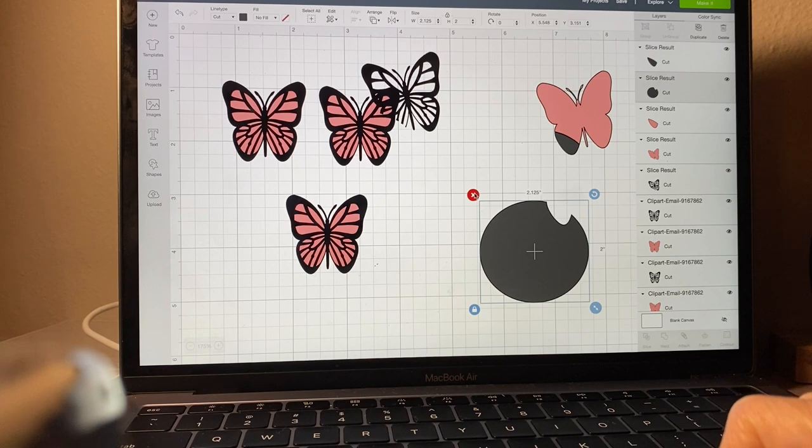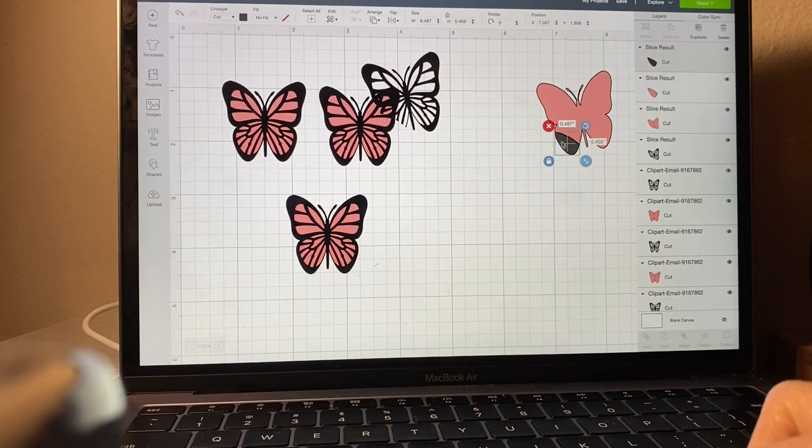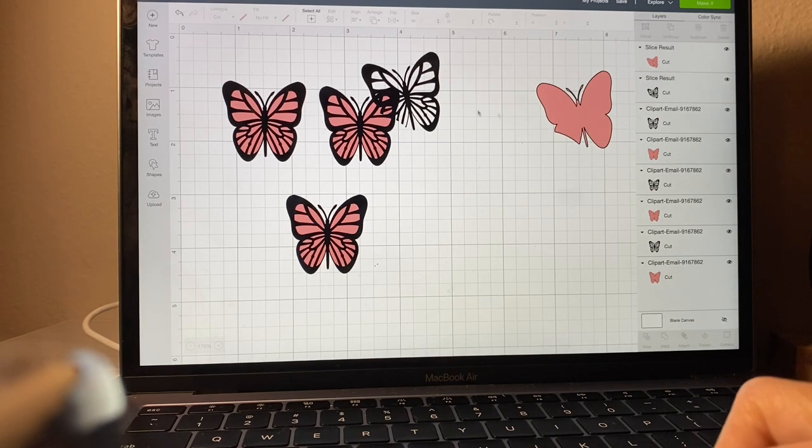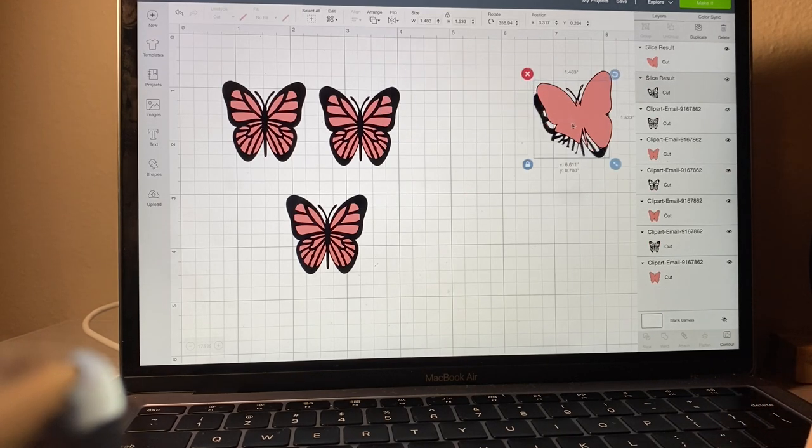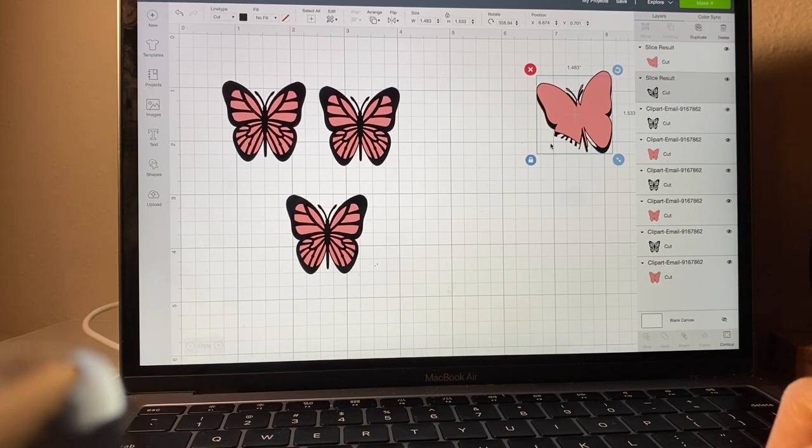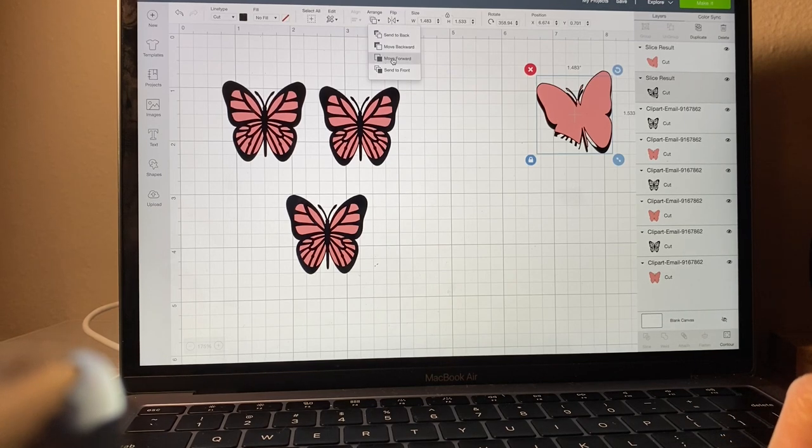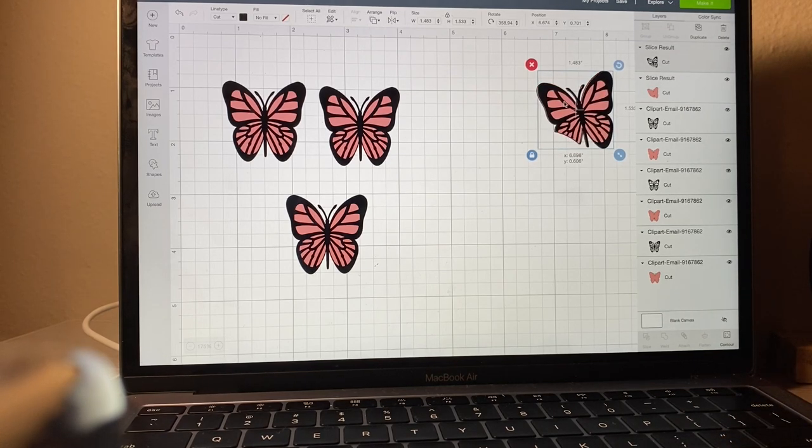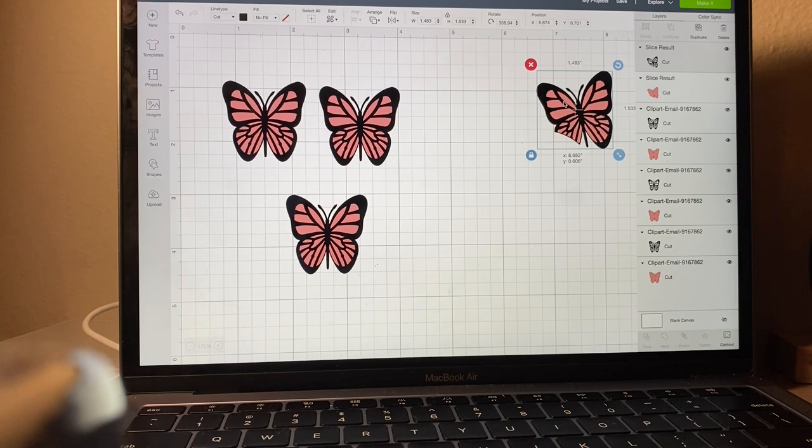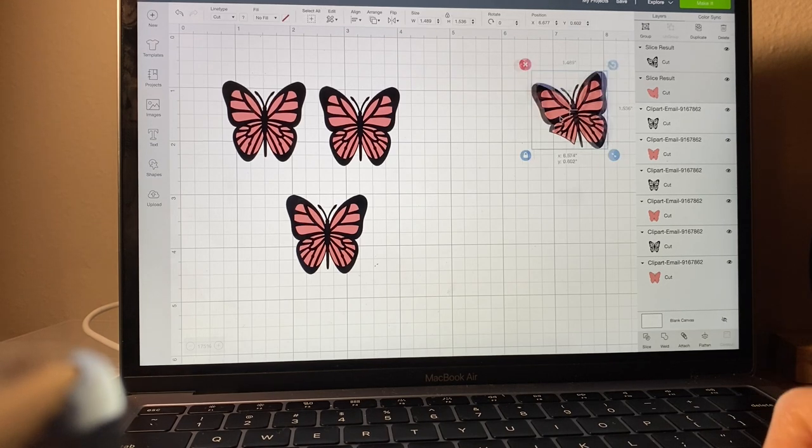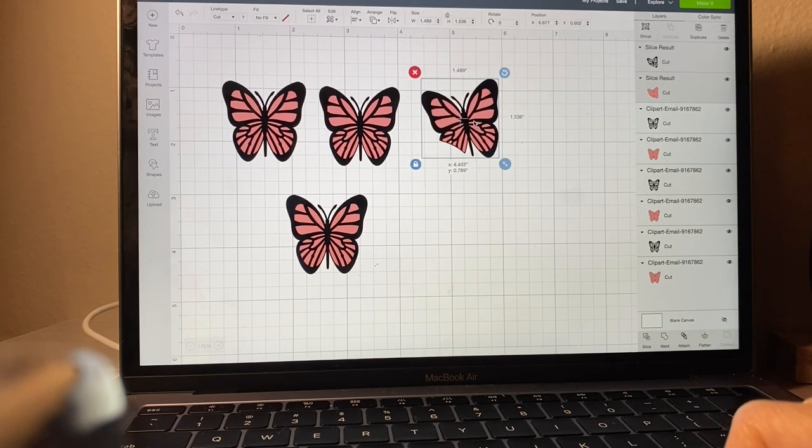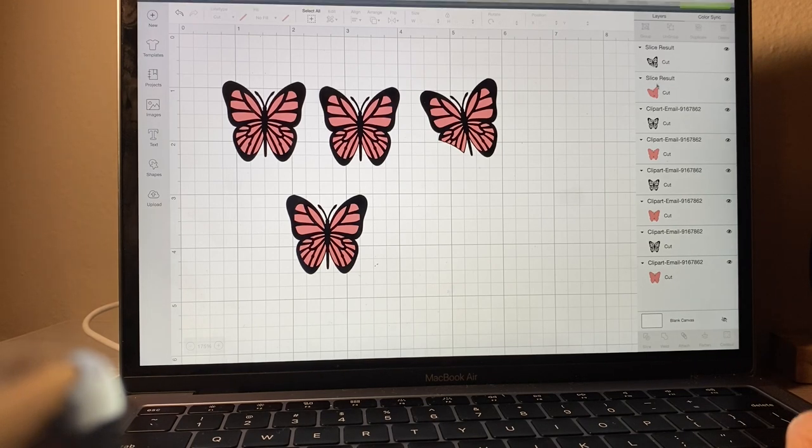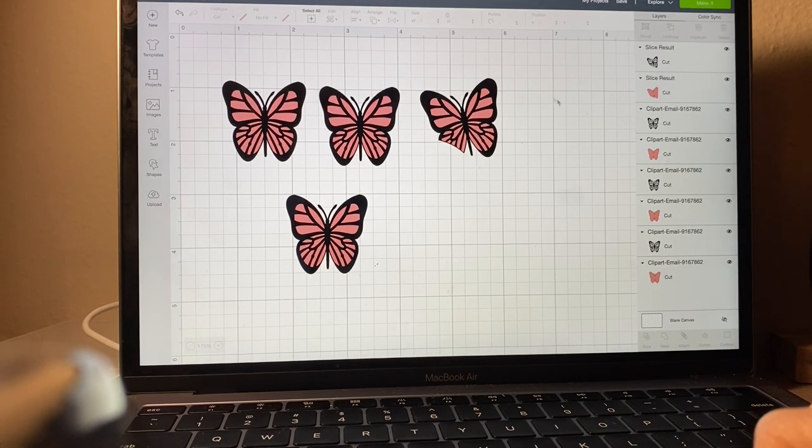Go ahead and delete those parts. You can move that to the front by clicking arrange and move forward. There you have your butterfly that's going to be cut out. Then you just click make it and your machine will cut it out for you.